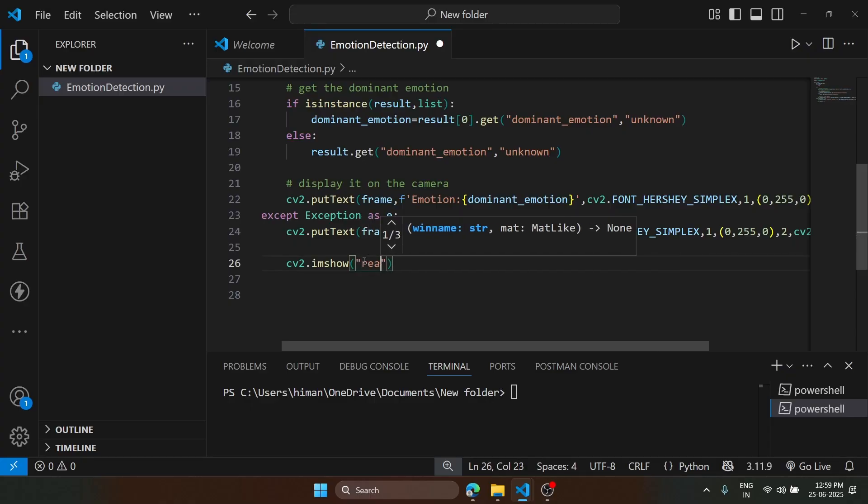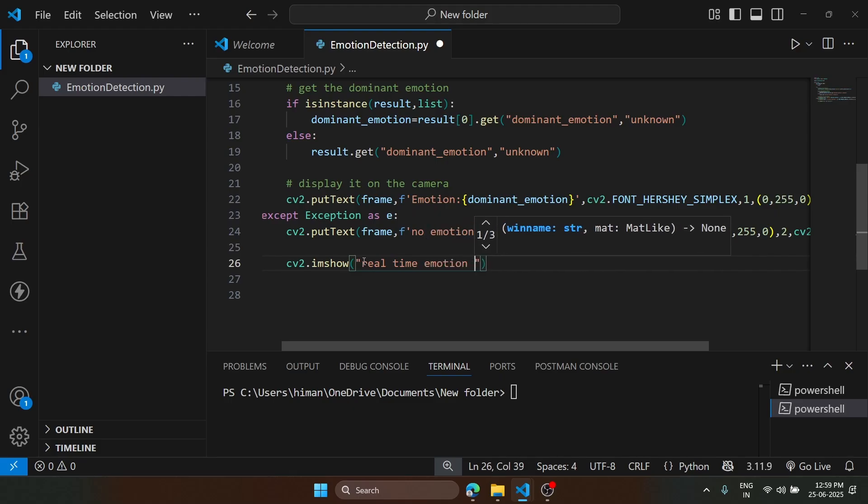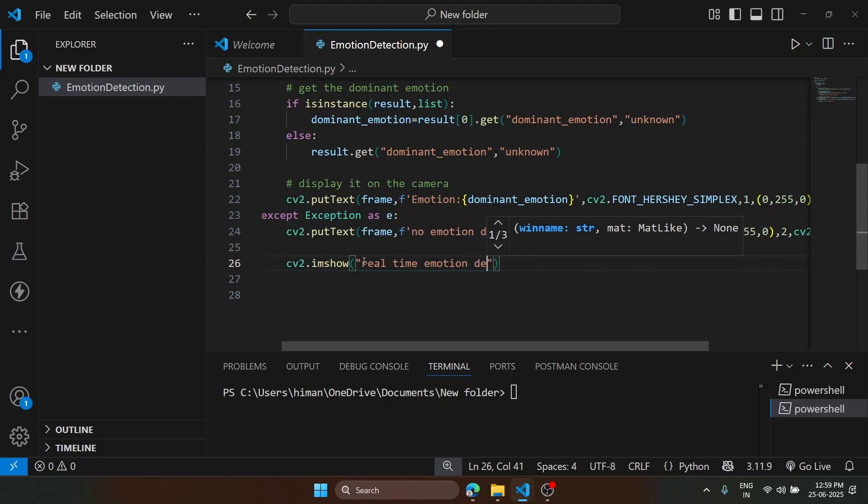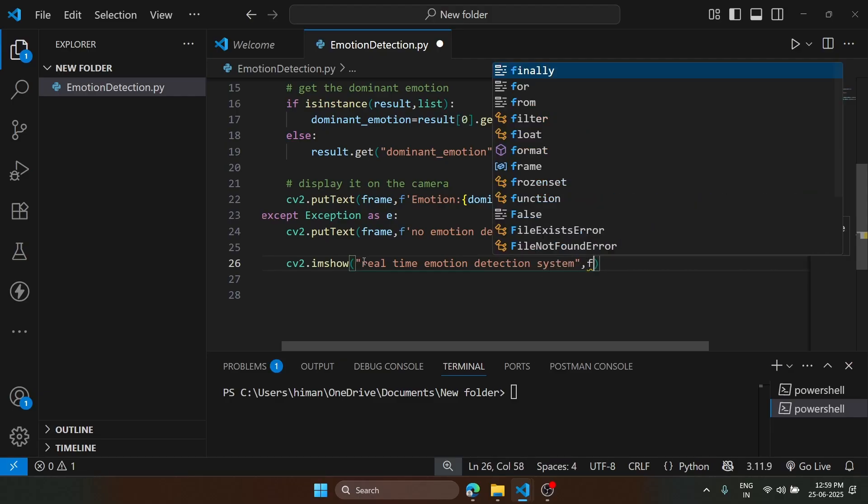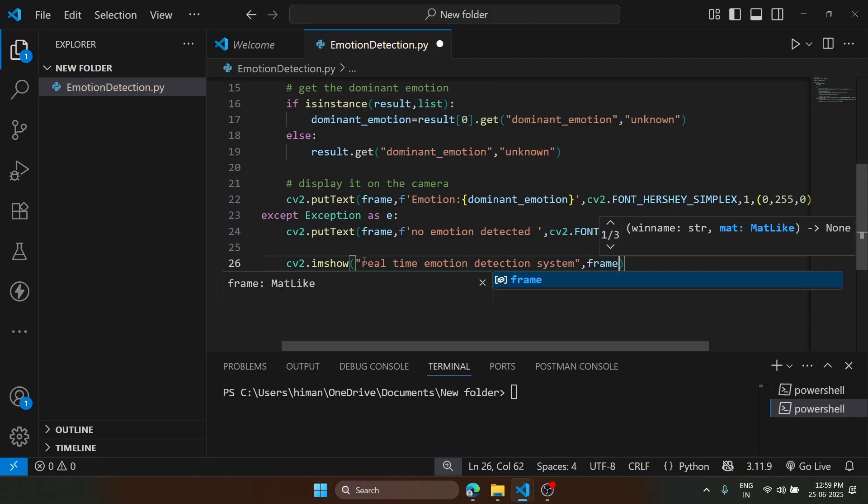It's real-time emotion detection system. We are going to provide the frame here.